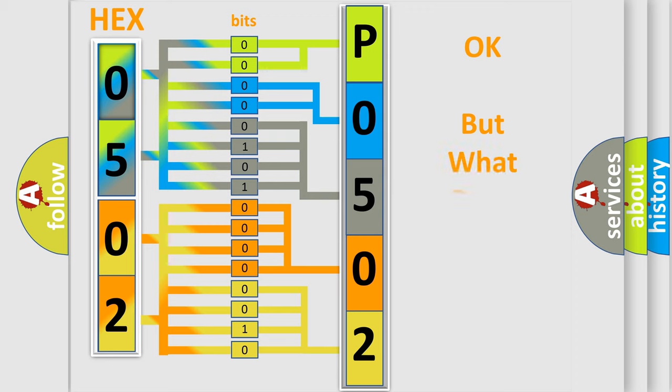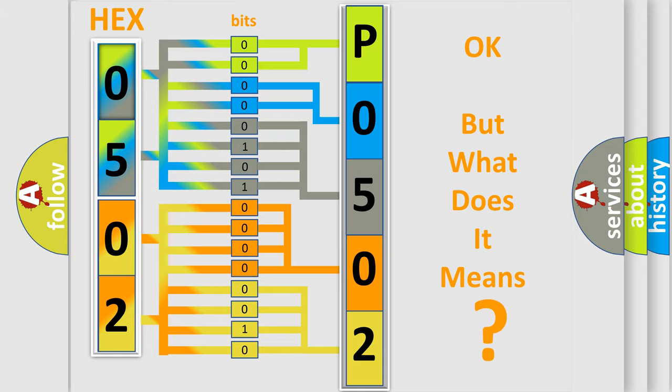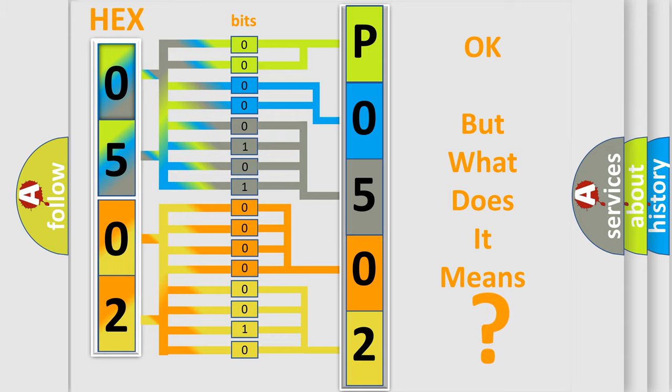The number itself does not make sense to us if we cannot assign information about what it actually expresses. So, what does the Diagnostic Trouble Code P0502 interpret specifically for your car manufacturer?